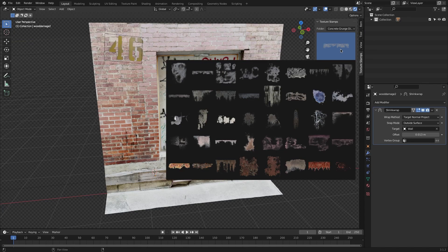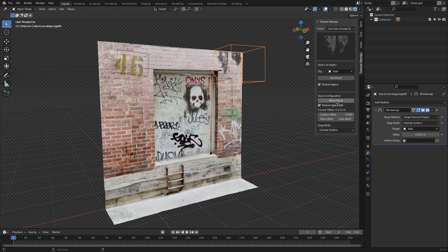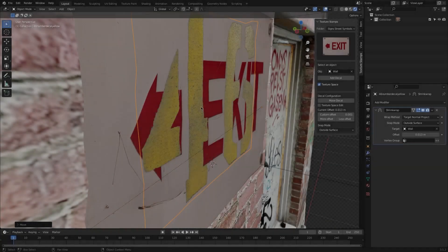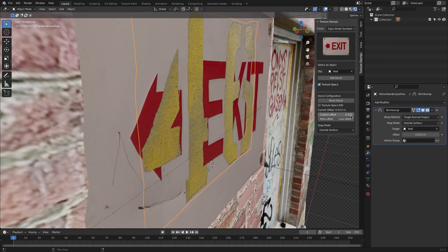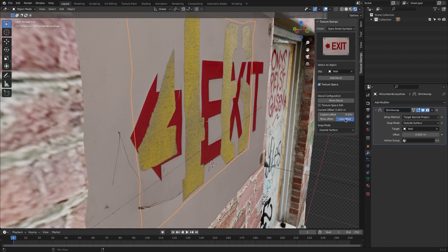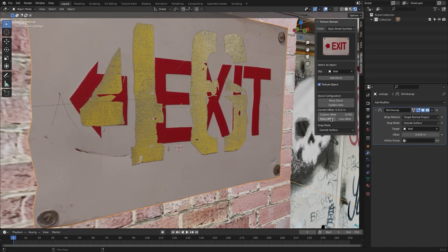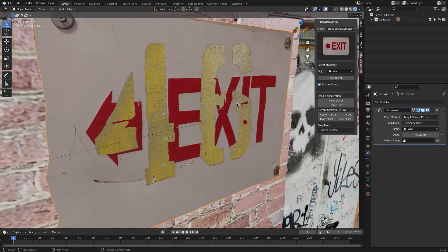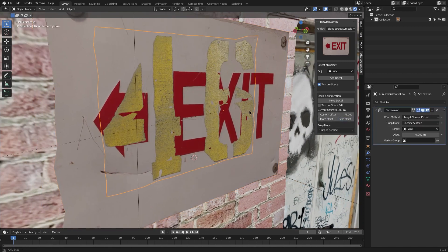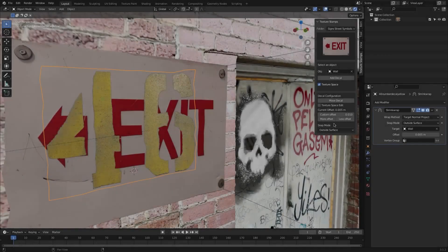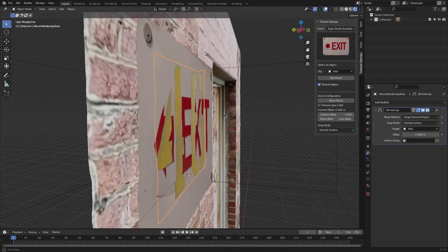Once you add a decal, you can easily adjust the decal configurations, like moving it using the Move Decal button, or you can show the highlighted texture space box. The offset control is especially useful — you can use it to offset the decal distance from the object's surface. Sometimes your decal planes may experience z-fighting, which is when two 3D surfaces are at the same distance from the camera, causing them to glitch in and out. Use the More Offset and Less Offset buttons to adjust the distance, or input the value manually. You can also jump to the modifier tab and adjust the Shrink Wrap modifier from there.